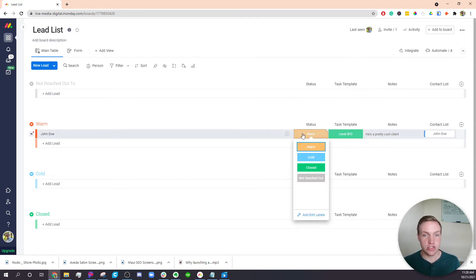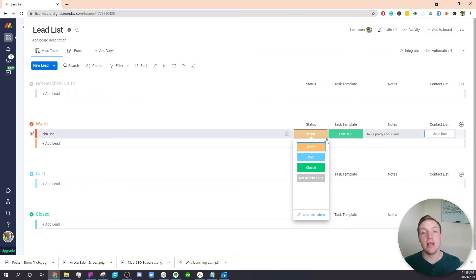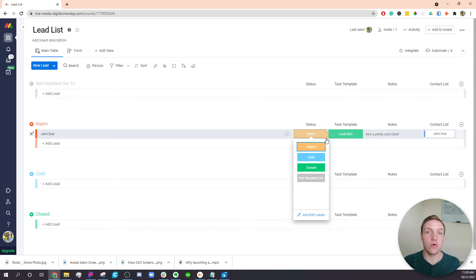As soon as I change this status from warm to closed, it'll fire off a sequence and it'll dish out the tasks that need to be done to bring him on board for the local SEO.